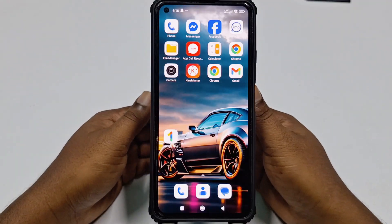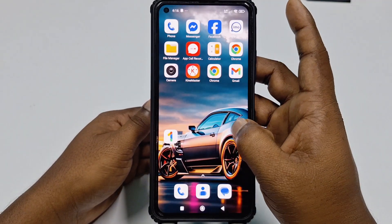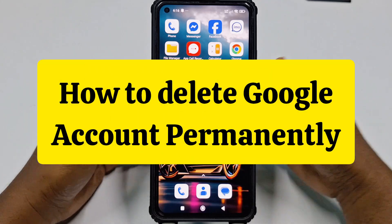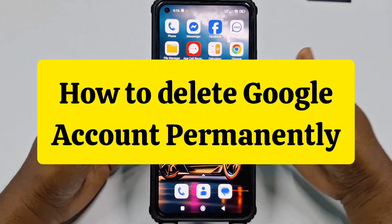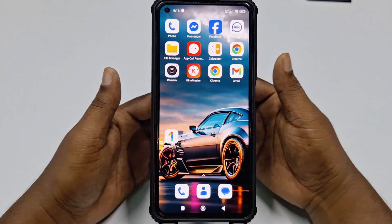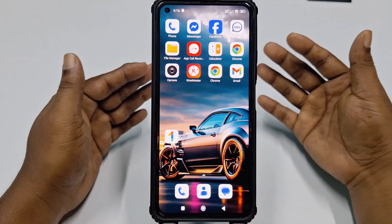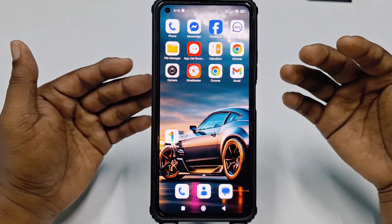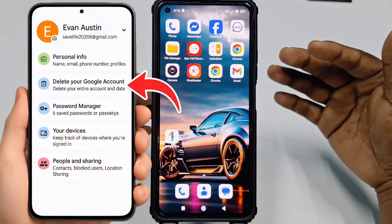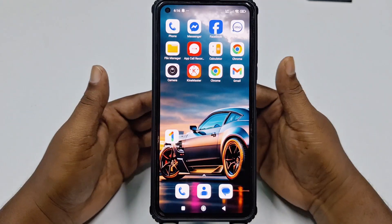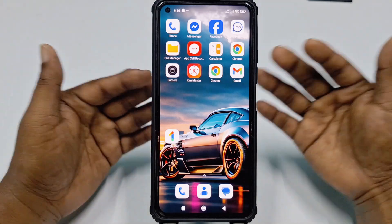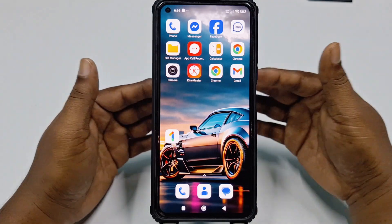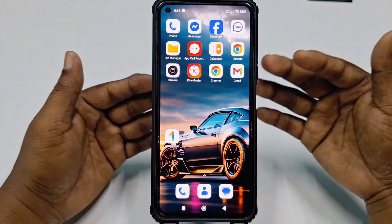Hi dear friends, welcome back to my channel. Today in this video I'm going to show you how to delete your Google account permanently using a mobile phone with the new update. Google updated their interface, so maybe that's why you couldn't find the delete option for deleting your Google account. Don't worry, you can easily delete your Google account if you watch this video.